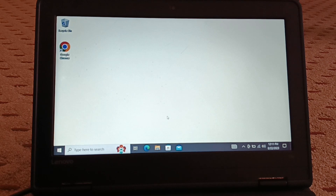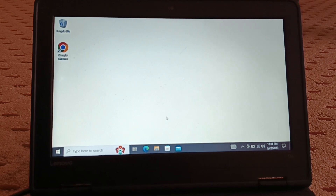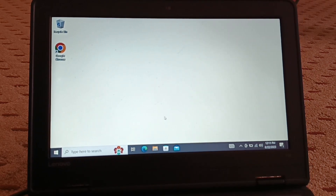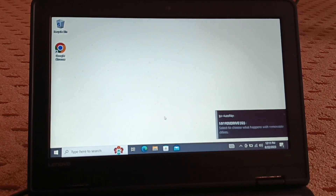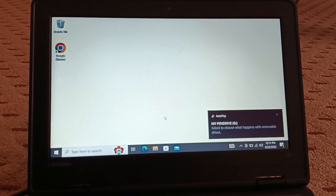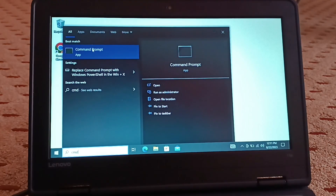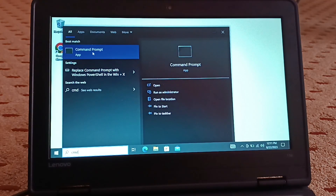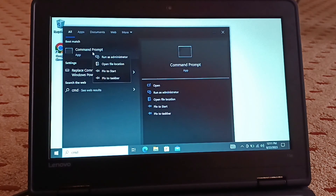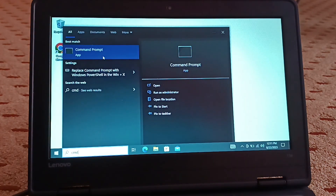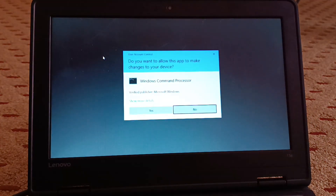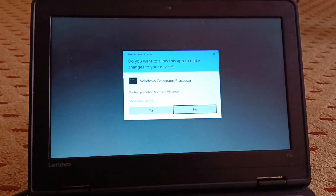I'm going to insert my USB flash drive into my PC and then open the Command Prompt. Search for Command Prompt, right-click on it, run as administrator, and click Yes.